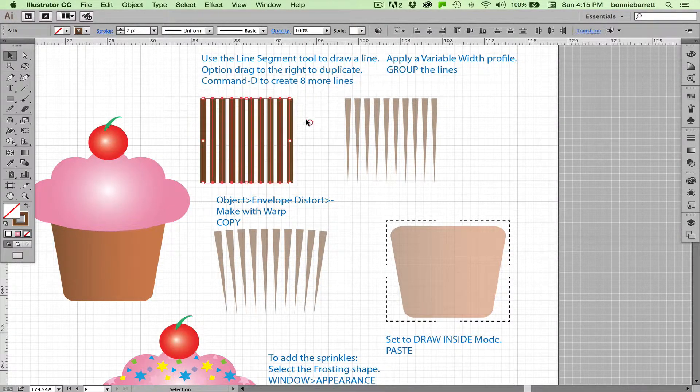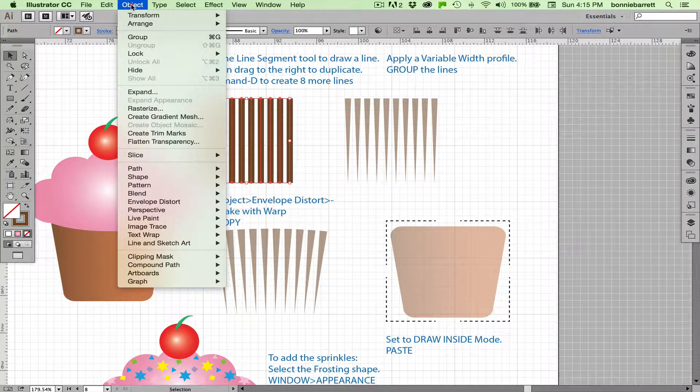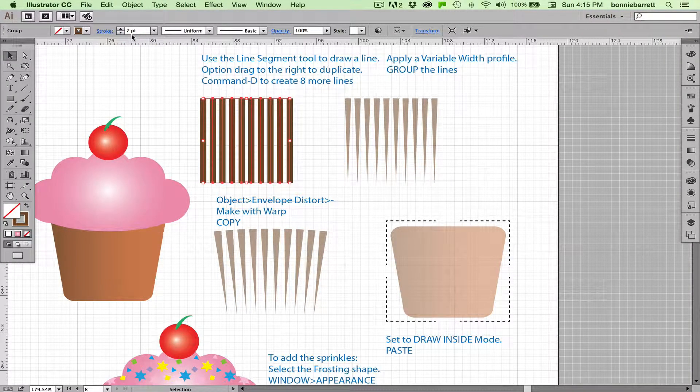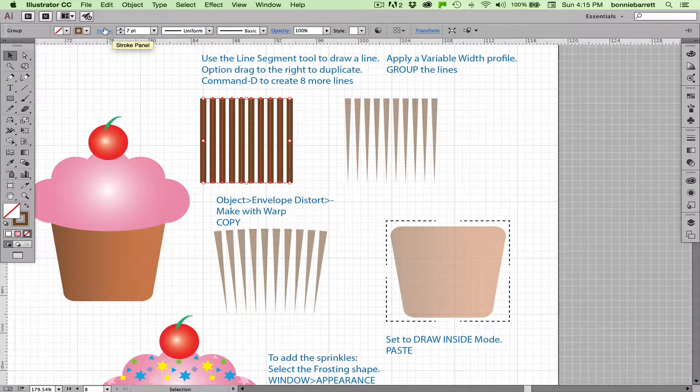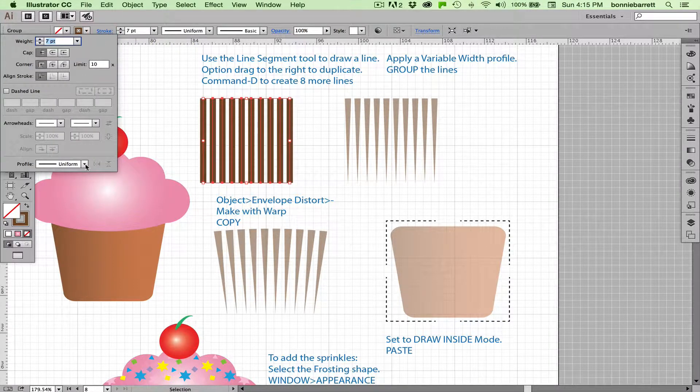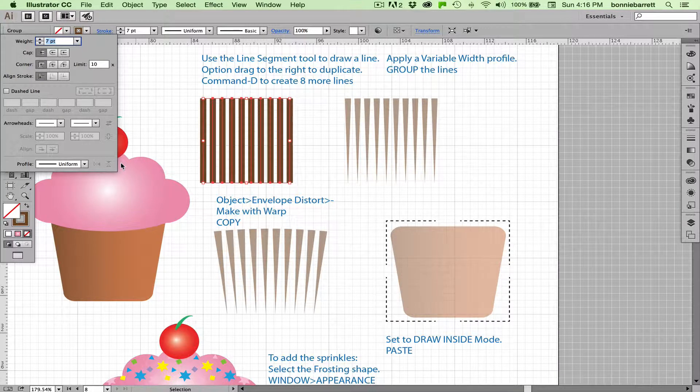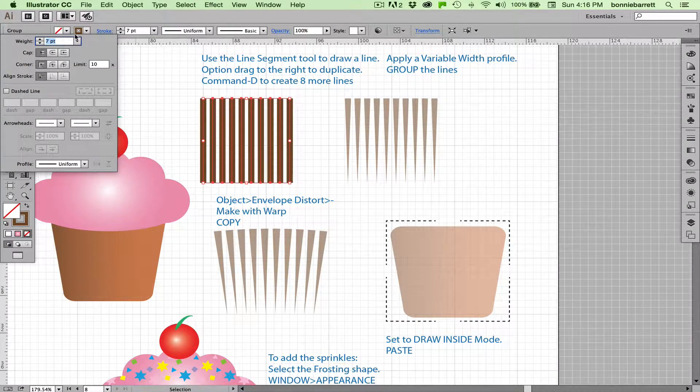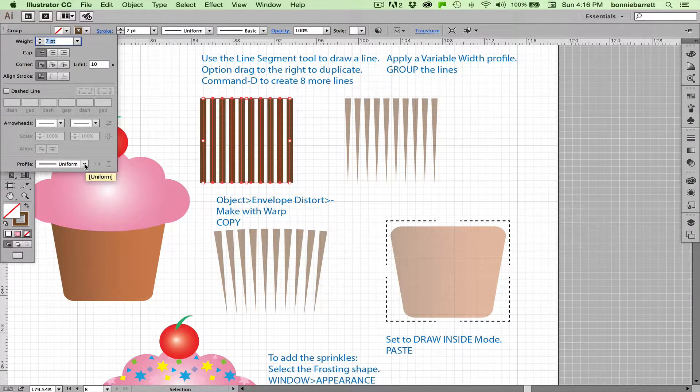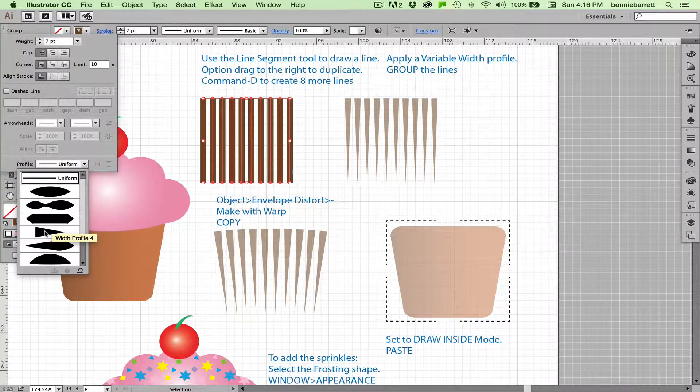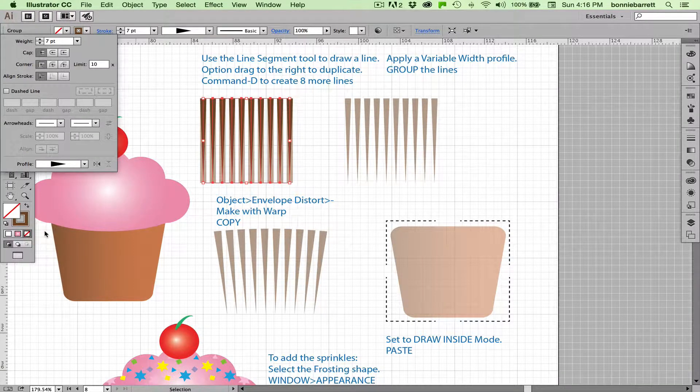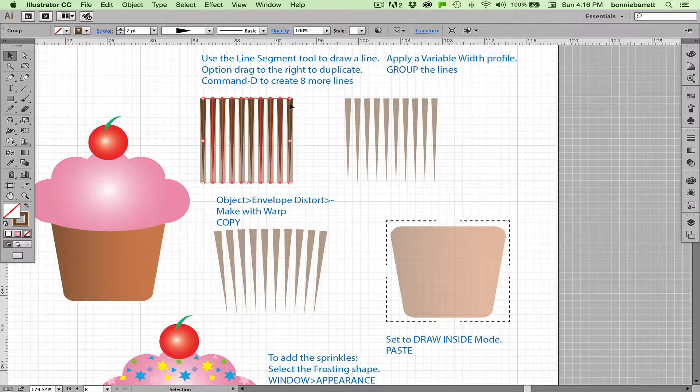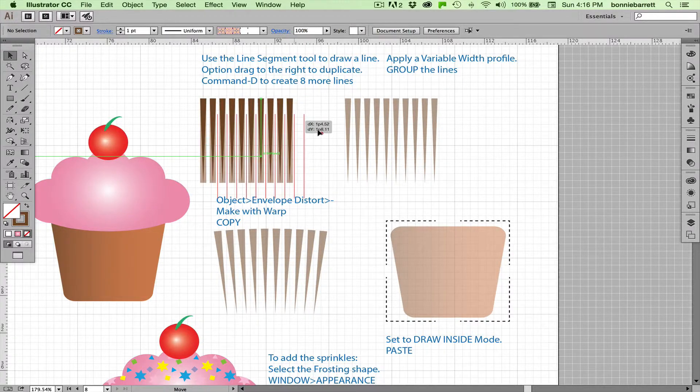Select them all, and we want to group these so that Illustrator will see them as one thing. And we also want to add a variable width profile to get this pointy look where it's wide here and narrow there. And fortunately for us—you can find this in your stroke panel—Illustrator ships with a very nice variable width profile number four. Just click on that, and here we go.